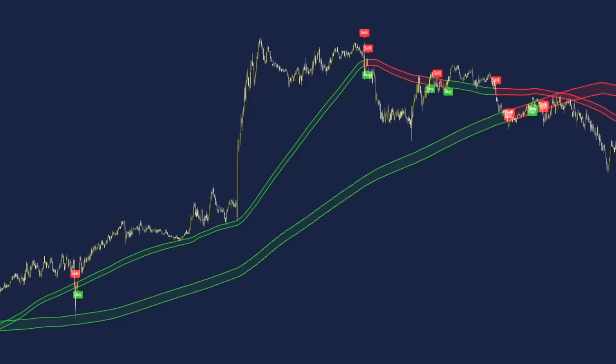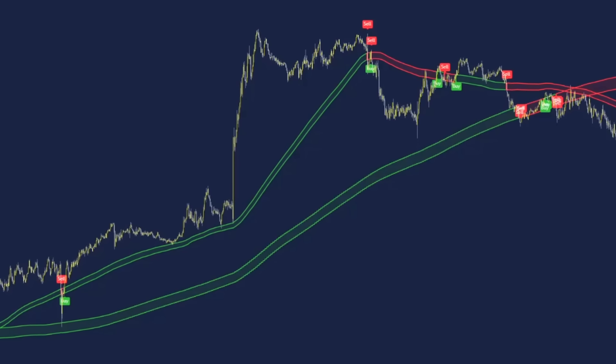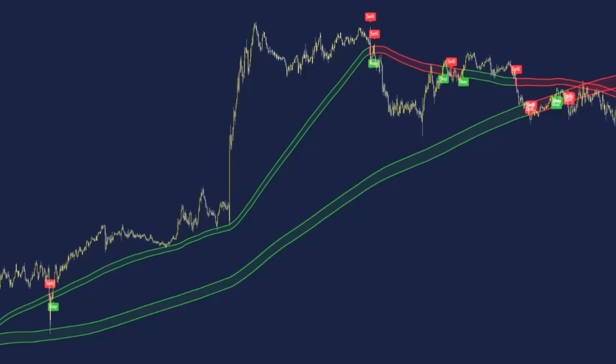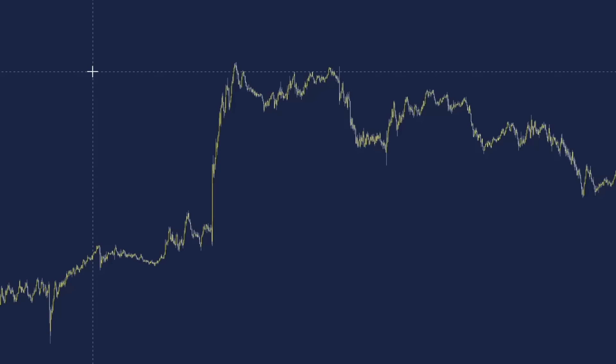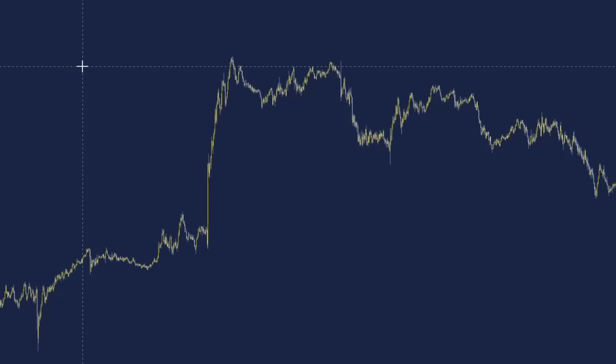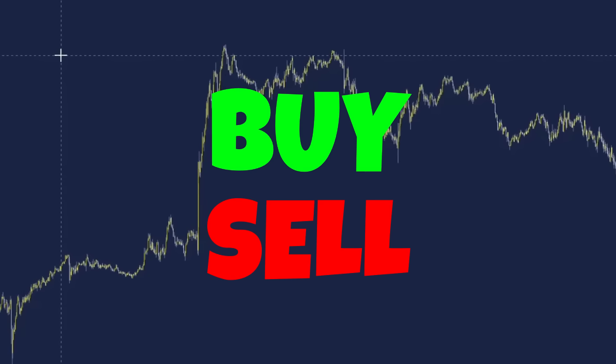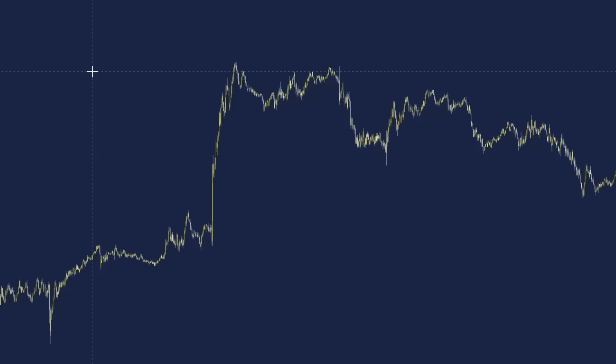Let's get straight into this strategy so I can show you exactly how this indicator takes powerful, perfect signals and show you the results that I got over 100 trades. There is actually only one indicator that we will be adding to the chart — this is a very powerful buy sell indicator on TradingView.